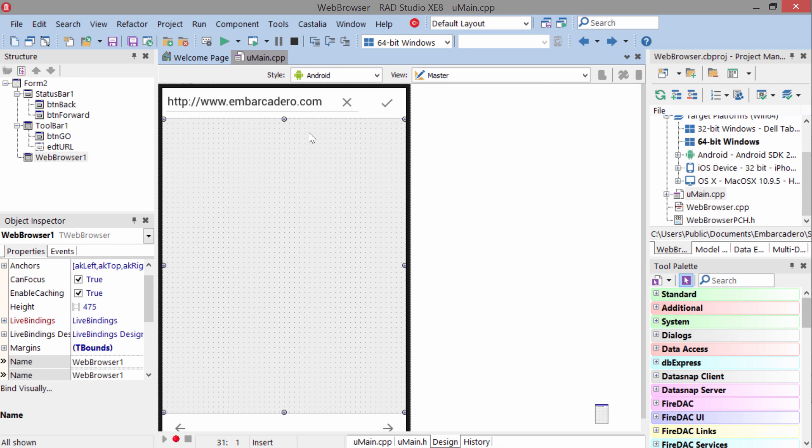The code is pretty simple. When the user enters a URL here, they can tap this button to navigate to that page and then we have a forward and backward button down at the bottom.